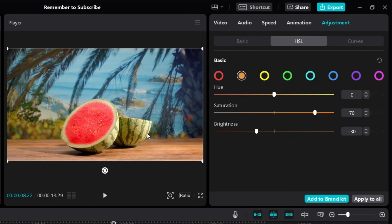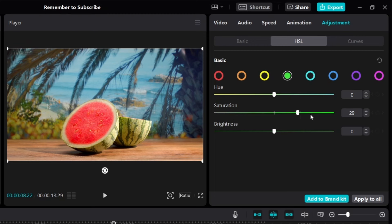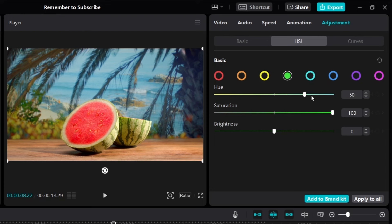Now I want to adjust the green color of the watermelon. I'll click on green and start adjusting. I want to make the green more colorful and vibrant, so I'll increase the saturation to 100. Let's test the hue — sliding towards the left makes it yellowish, which I don't want. Sliding towards the right looks a bit better. I'll increase the brightness to around 50. You can also play with neighboring colors like yellow and turquoise.